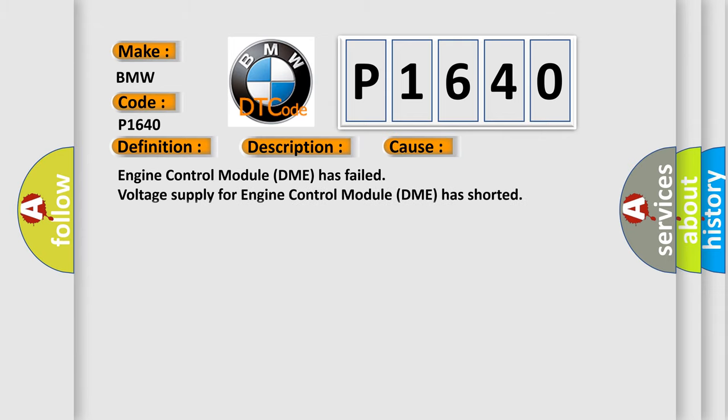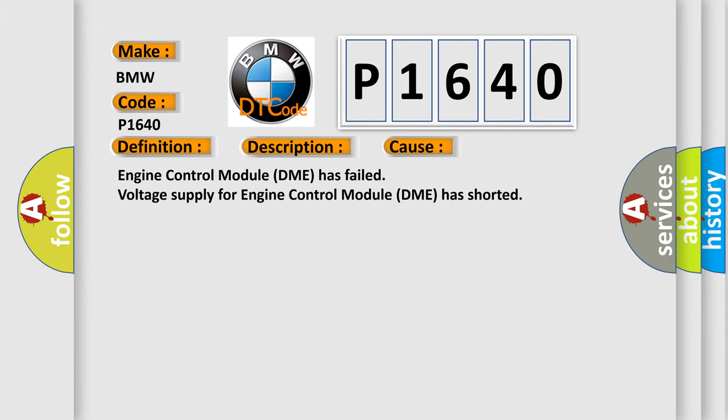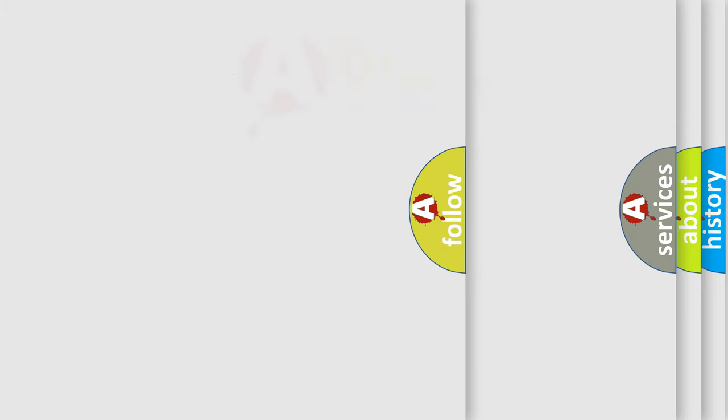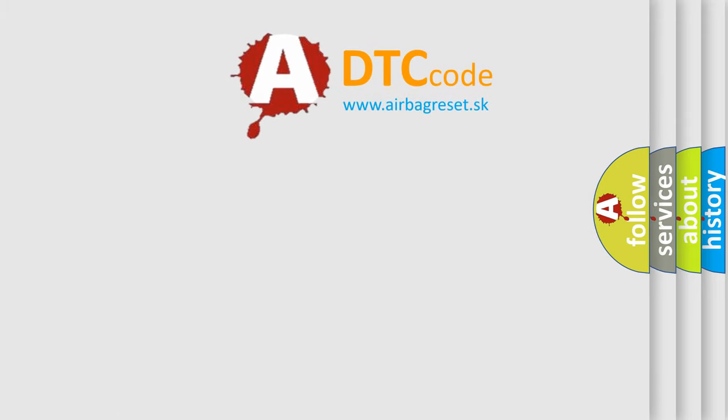This diagnostic error occurs most often in these cases: Engine Control Module DME has failed, or voltage supply for engine control module DME has shorted.